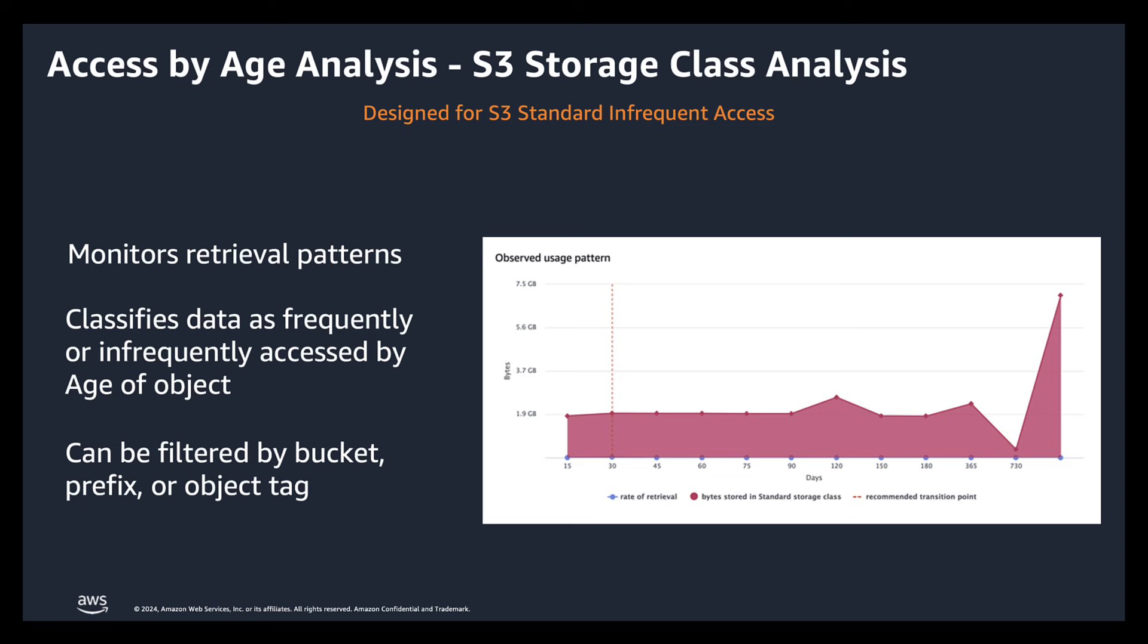But if the need is to audit environments and understand access patterns thoroughly, you can analyze the reports and make appropriate recommendations. Next up, let's look at storage class analysis in our AWS Console.